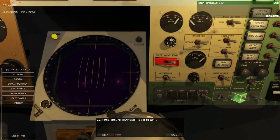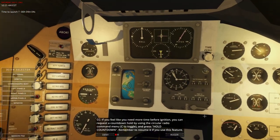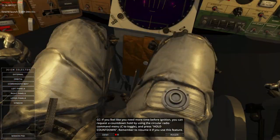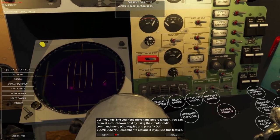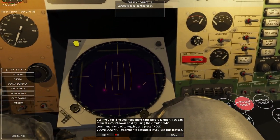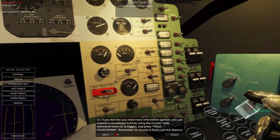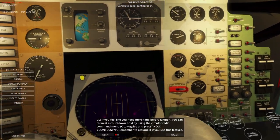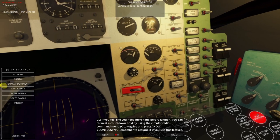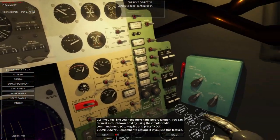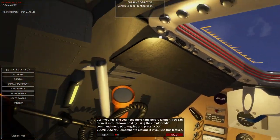Transmit set to UHF — yes, it is. If you feel like you need more time before ignition, you can request a countdown hold by using the radio command menu. Oh, this is new — hold countdown. Good thing I have Track IR, otherwise this would be in the way. Hold countdown is a thing — remember to resume if you use this feature. We're at 3 minutes 32 seconds here.